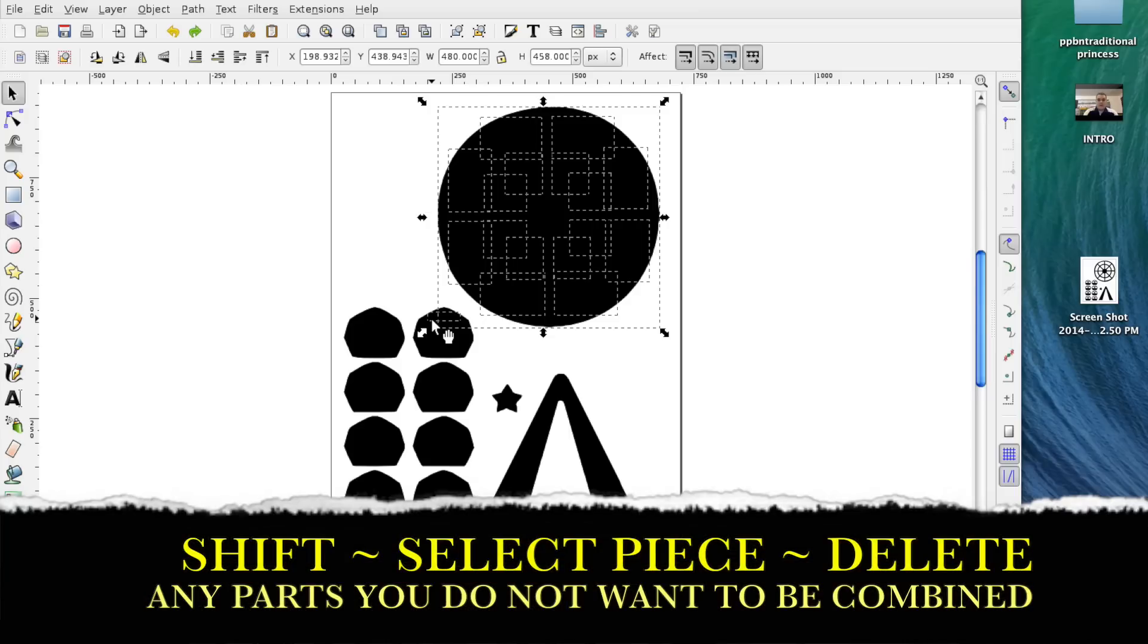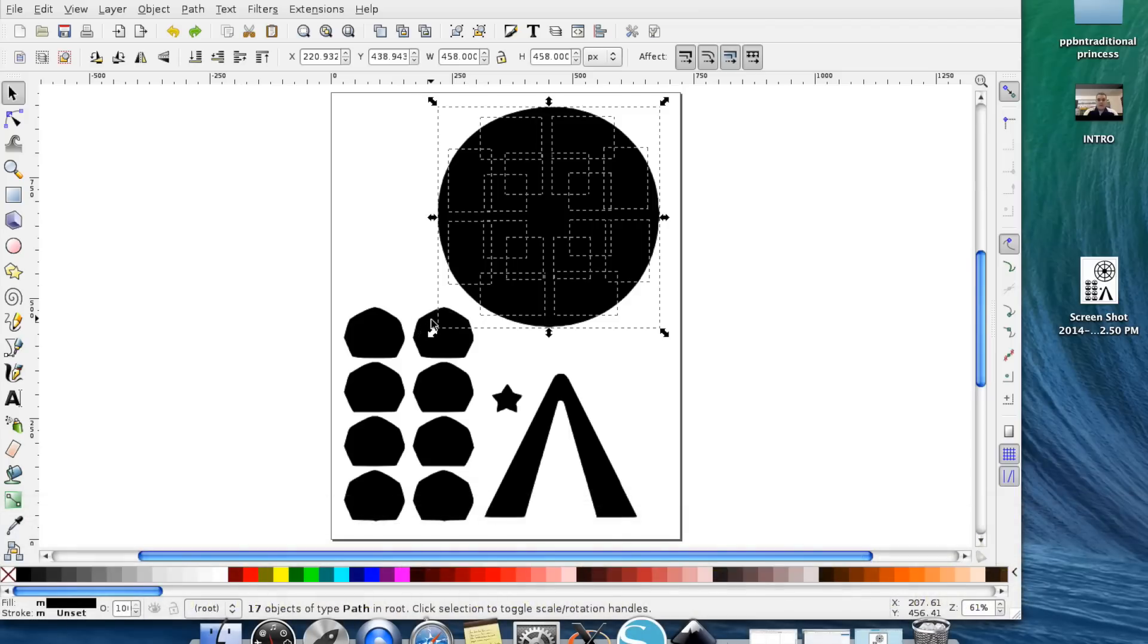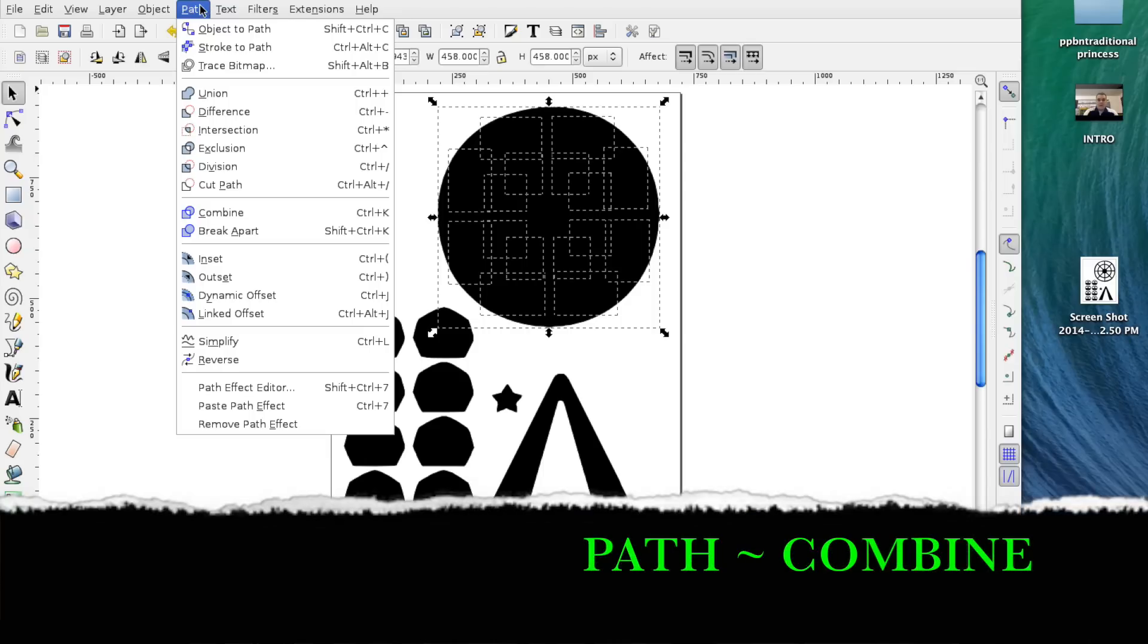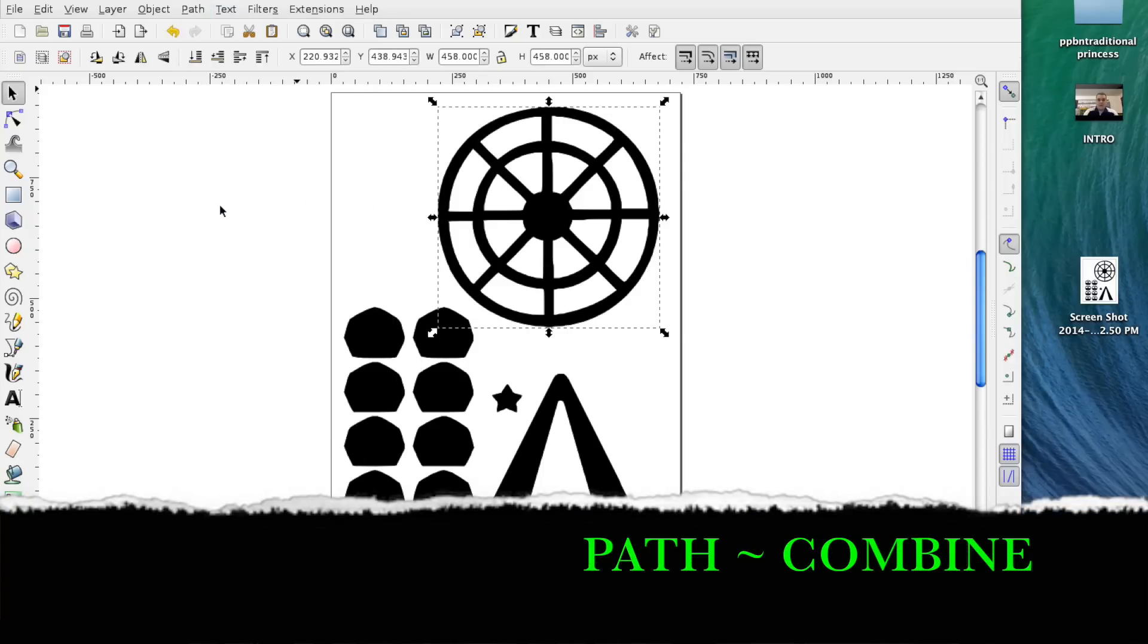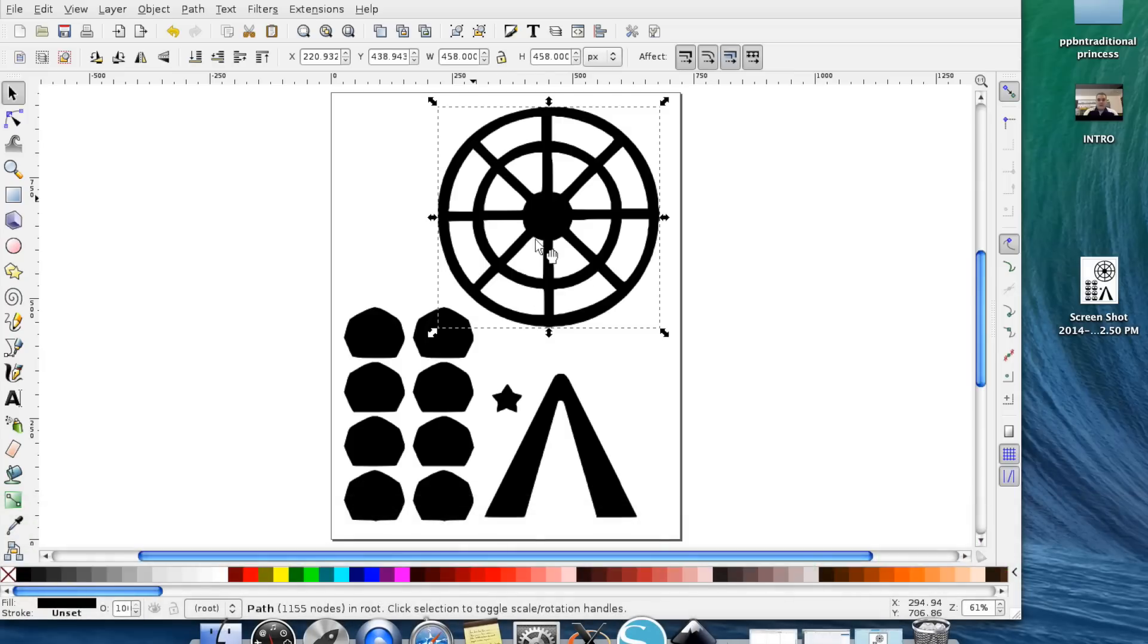So once again you're going to go around it, get rid of any of the pieces you don't want. So Shift, I don't want this little tiny guy here. So there he went away and then I'm going to go up to Path, Combined. Alright and there my Ferris wheel is again.